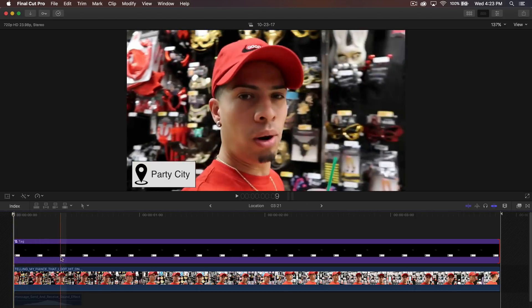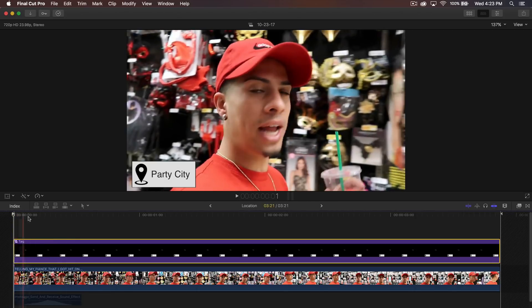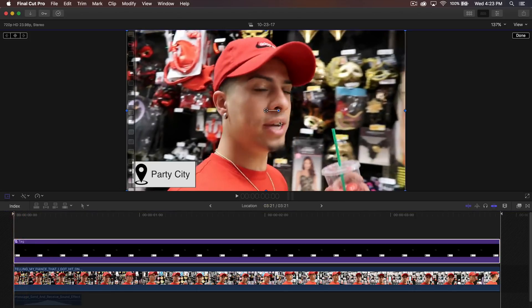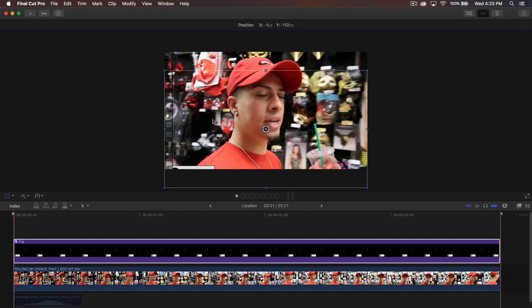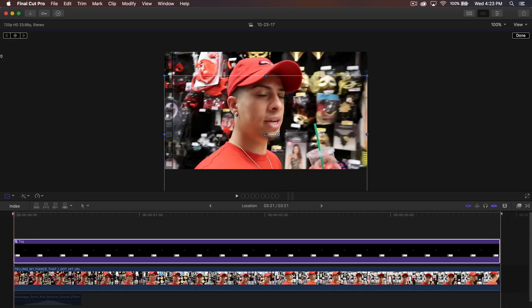Now all we have to do is animate it. Go and click on the Transform option, zoom out of your project window, drag this down, and try to keep it as straight as you can. Then click the plus icon to add your first keyframe. On your keyboard, use the right arrow key to go five frames to the right.